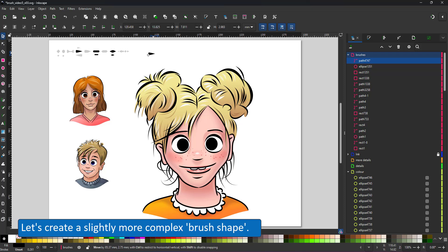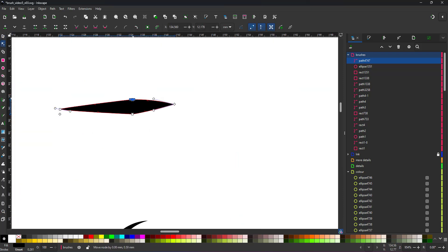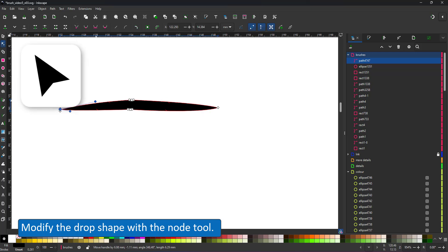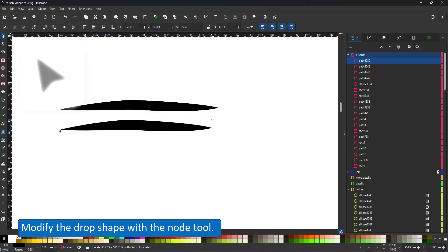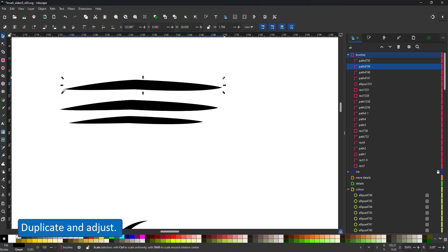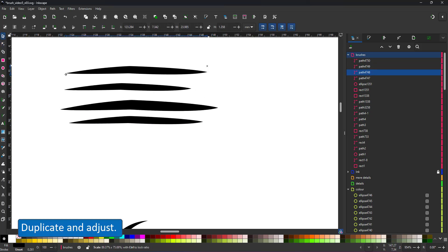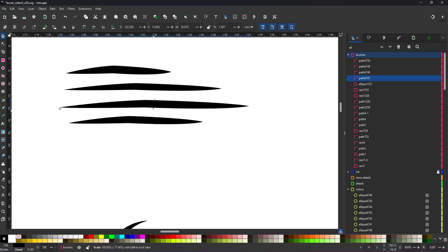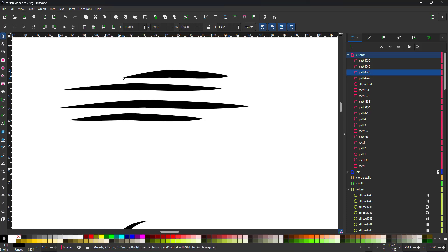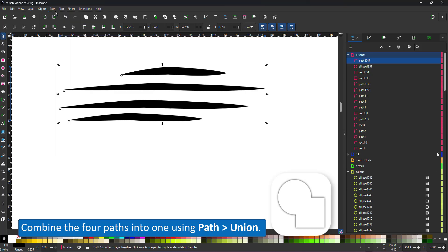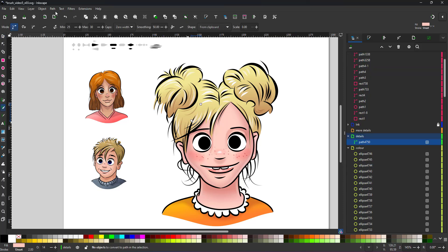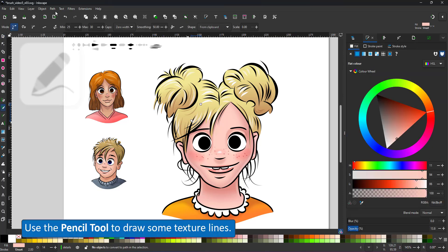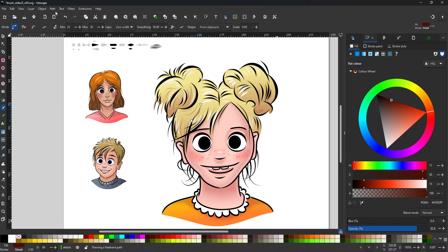Let's create one slightly more complex brush shape. I use the teardrop, deform it with the node tool. Duplicate the shape and adjust it. Duplicate the length, vary the length and combine all four shapes into one using the path union. In order to work as a pattern along path, it needs to be a single path. I scale it down a bit, copy it and use it with the pencil tool. The result is one line appearing as four strokes.